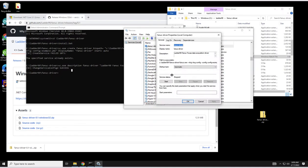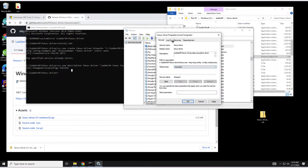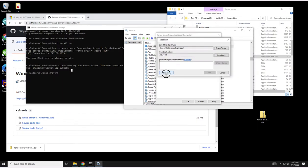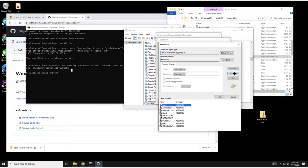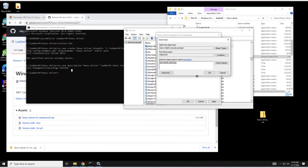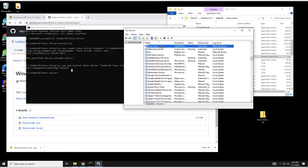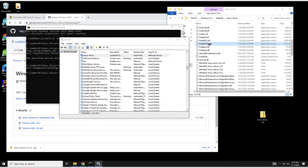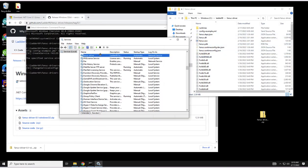If we scroll over to Fanuc Driver, it's set to automatic and it's running as local system. What I like to do with these services is actually run them as automatic is fine. Sometimes you're going to have to run automatic delayed start but you shouldn't have to, so automatic should be fine. And then log on, what I like to do is actually pick the network service account. We're going to empty out the passwords, it's going to set its own password. Now this service is going to run with much less privilege than the local system which is unnecessary.